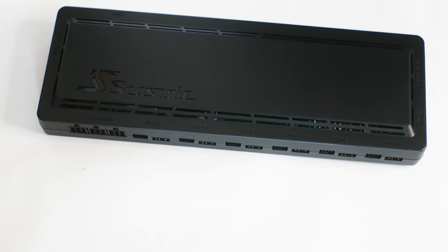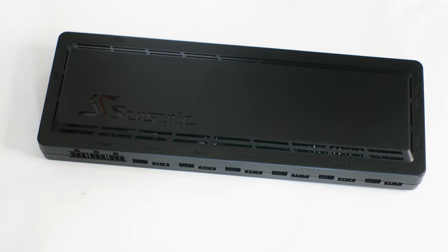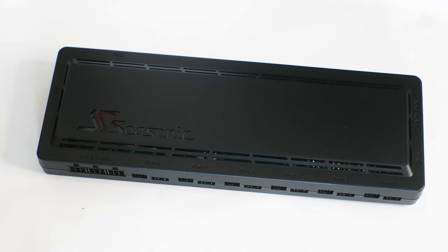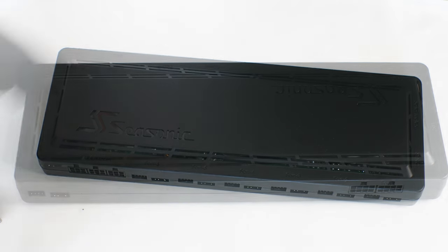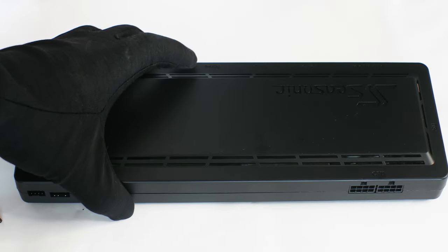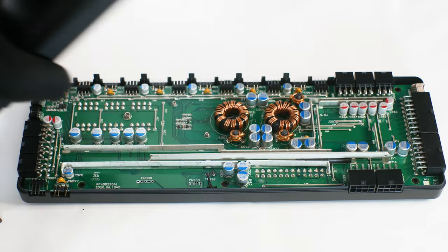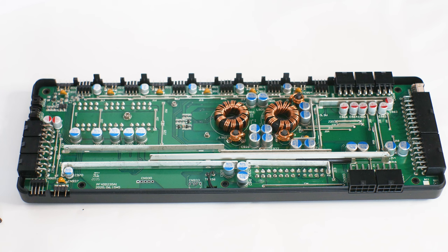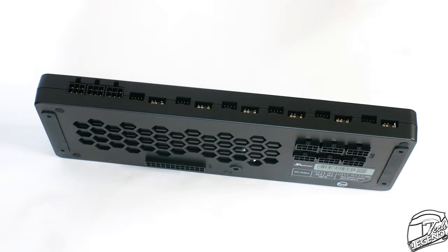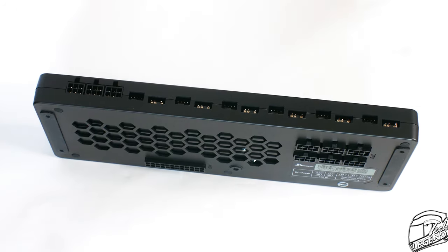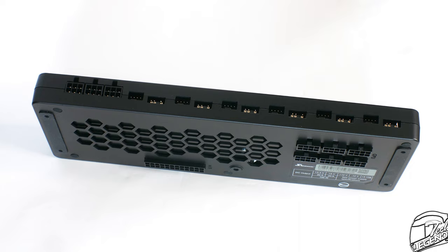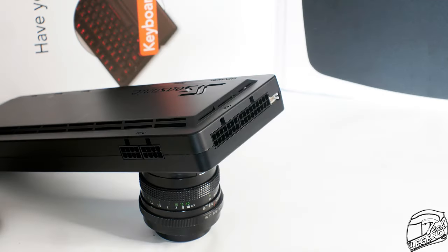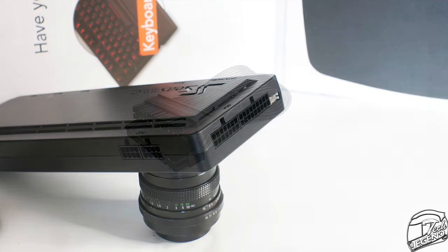The Connect module is simple and it acts as a distribution plate for the modular cables. The idea behind it is that you will only have one cable going from the power supply to the Connect module and then select which cables your system requires. It's a great system that will ease the installation of this power supply and the cable management.